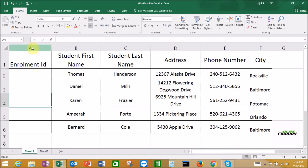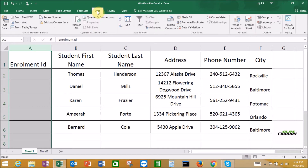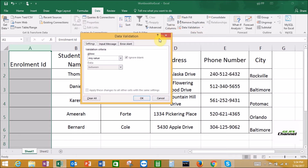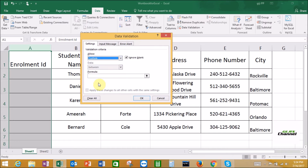First, select the A column. Go to Data. Under Data, select Data Validation. Under Data Validation, select the first option, Data Validation. In the Settings tab, I need to enter some values. Under Settings, click the drop-down and go to Custom. Under Custom, I need to enter a formula.